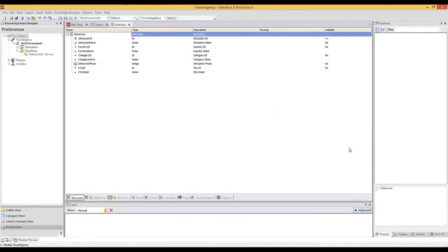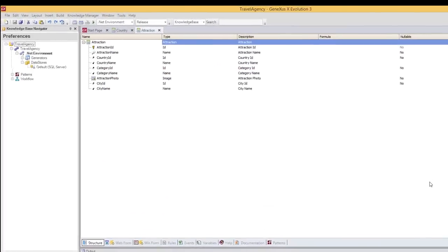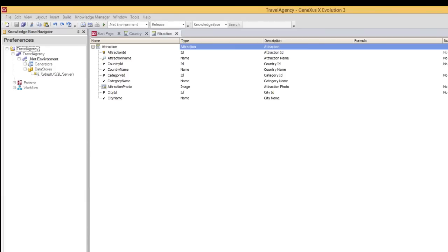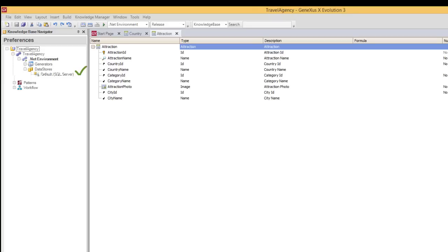Lastly, something we were going to talk about at the end of the video, was the definition of data stores. As we've said before, a data store contains the information required to connect to a database. When we press F5 for the first time in a knowledge base, and we're prompted for the database details, a default data store is created with this information. The database related to our knowledge base is created there. It'll contain the tables that GeneXus determines by examining the transactions we created.